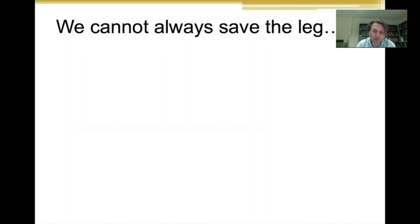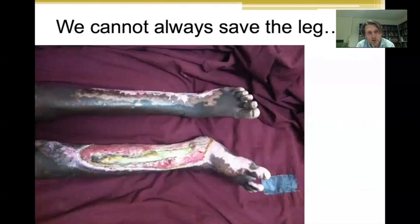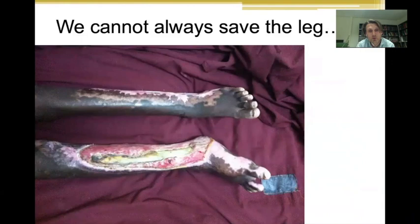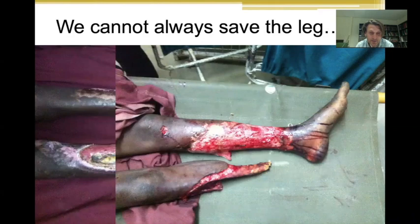We cannot always save the leg — sometimes amputation is the best debridement you can do because the tissue is so badly damaged. It is a difficult decision because the patient will probably refuse it initially. Without a leg, do you have options for an artificial leg? That's an important question to ask before doing an amputation. Sometimes it's straightforward due to massive blood loss, but sometimes you should discuss with colleagues, the patient, and the family together before deciding.